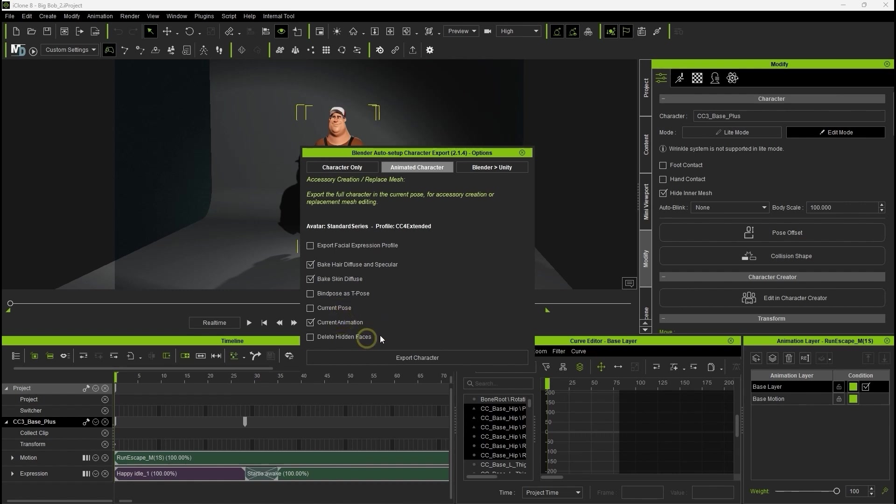If you plan on returning the model to CC for further mesh modification in the future, however, do not check delete hidden faces in order to keep the poly count consistent.